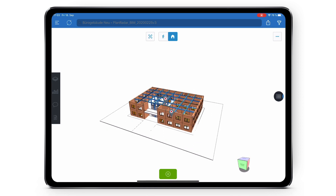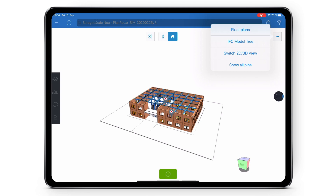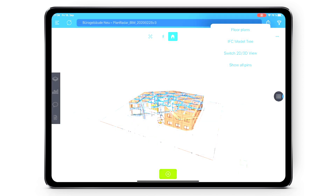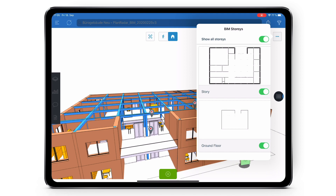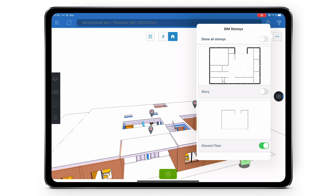In the top right of the screen is the options button. Clicking on this will show you the following options. The first option is floor plans. Once you've selected floor plans you'll see a list of all the floors available within your BIM model, and by tapping on the green slider this will allow you to hide or display that floor.